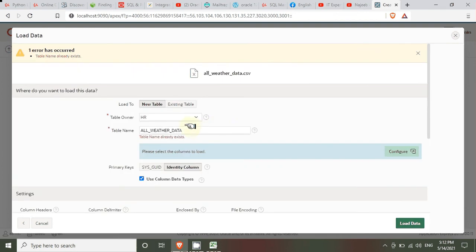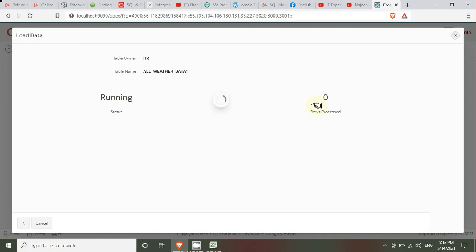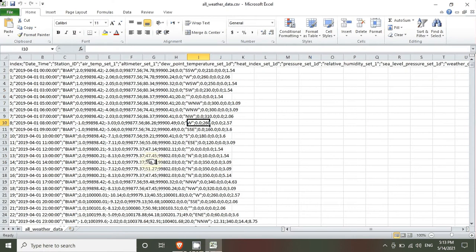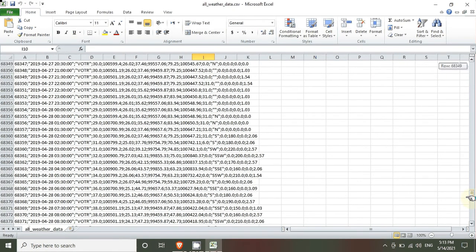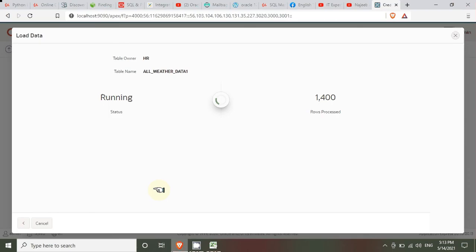A message says the table name already exists, so the table is renamed to 'all_weather_data_1' because we have already uploaded this data once before — this is the second upload. All the rows will be imported into this table. There are eighty thousand eight hundred twenty-nine rows to import, so it takes a little time — we can see the progress at 15, 16 out of 800-something.